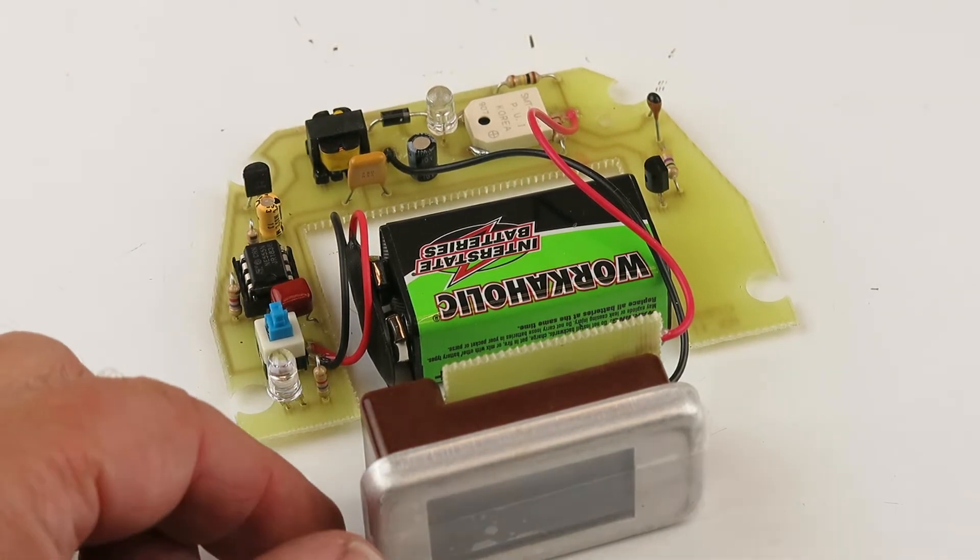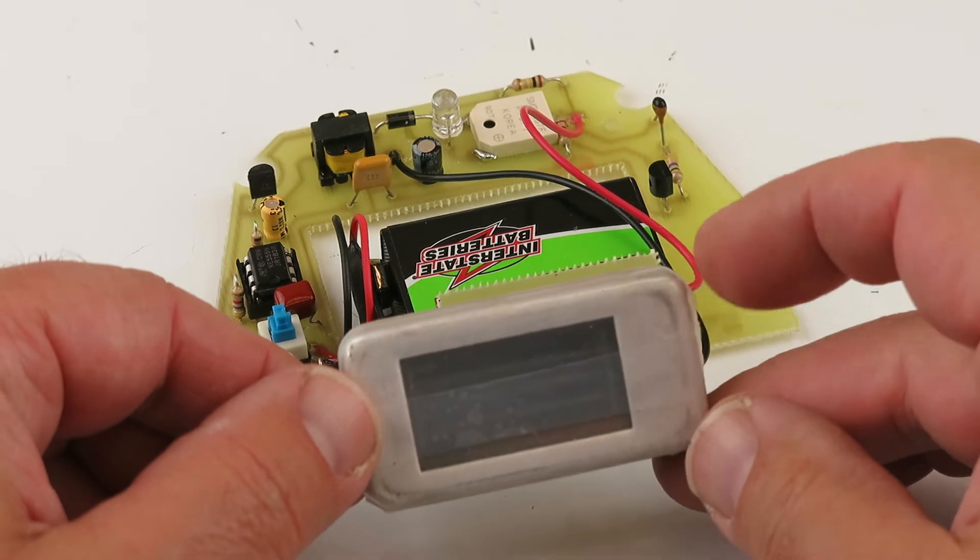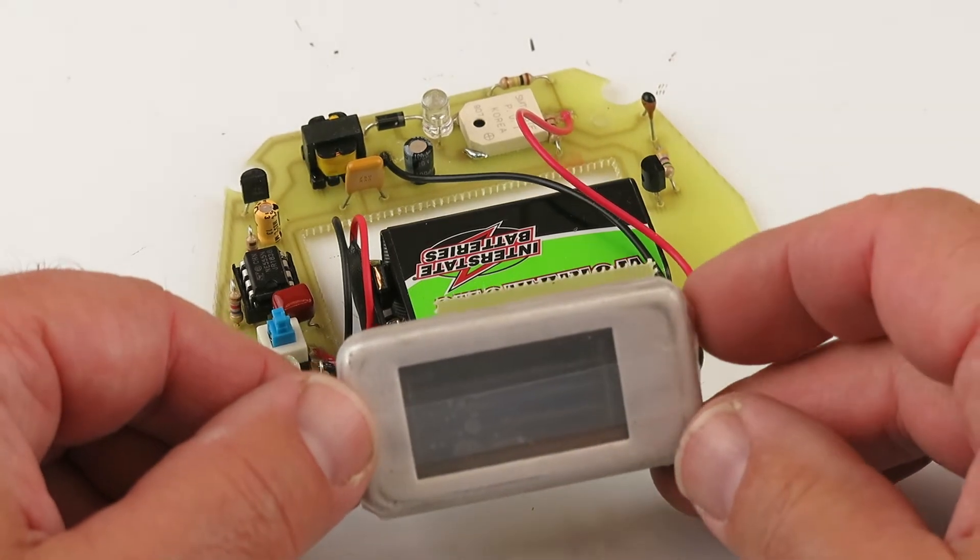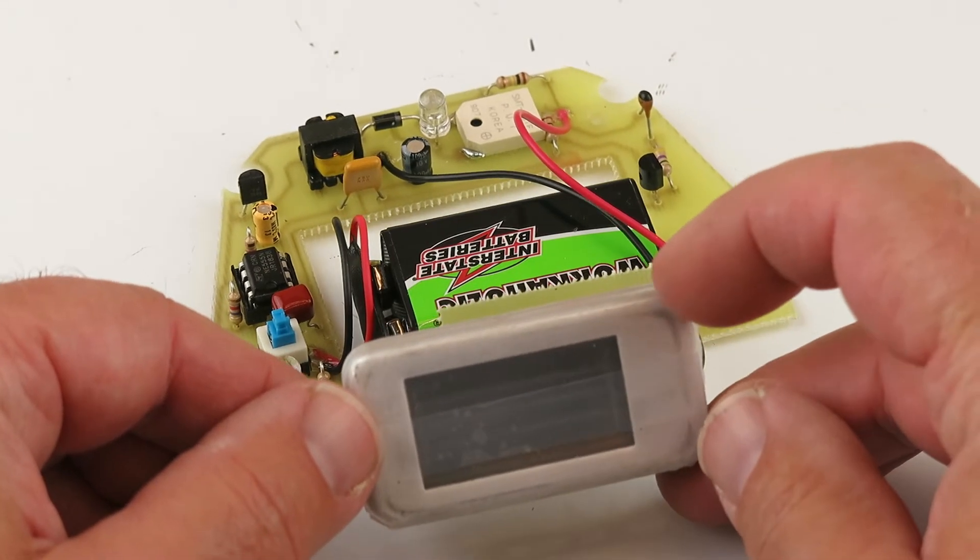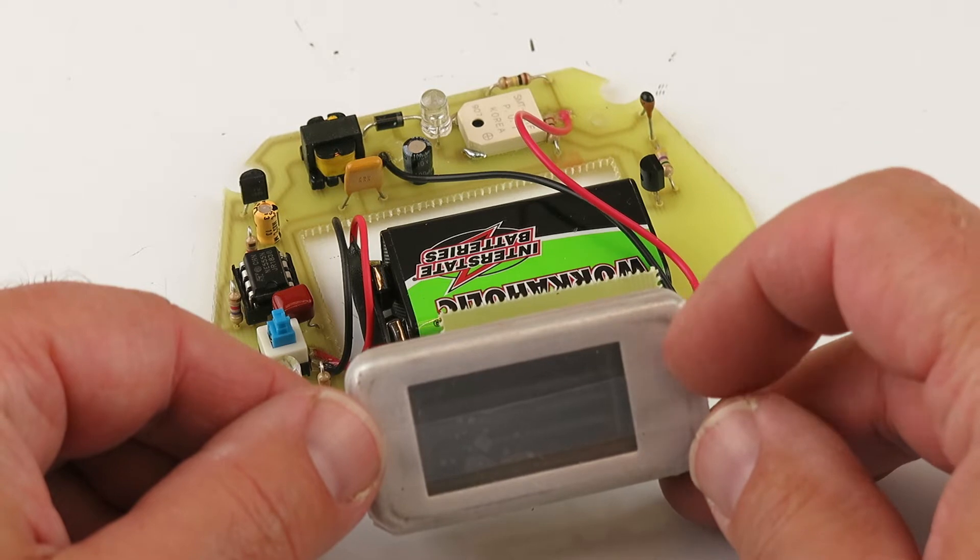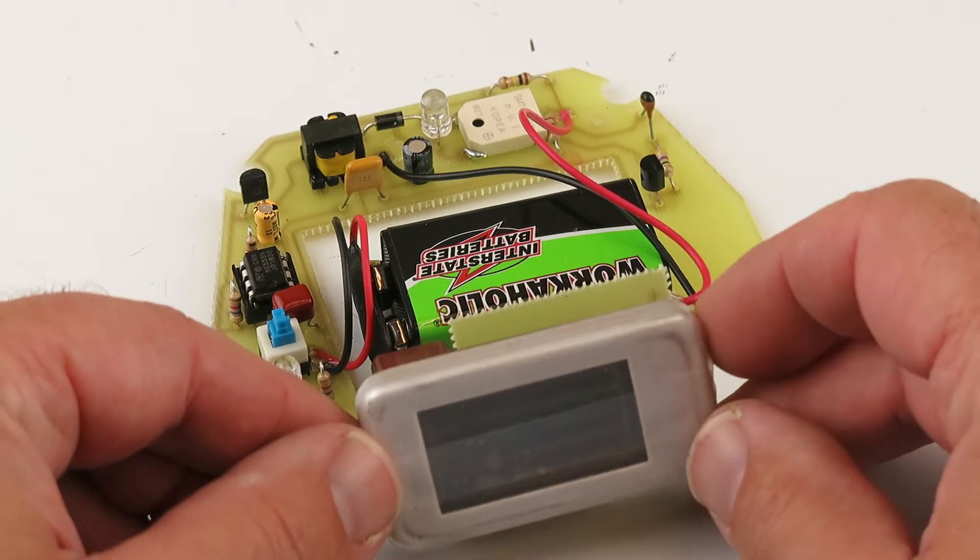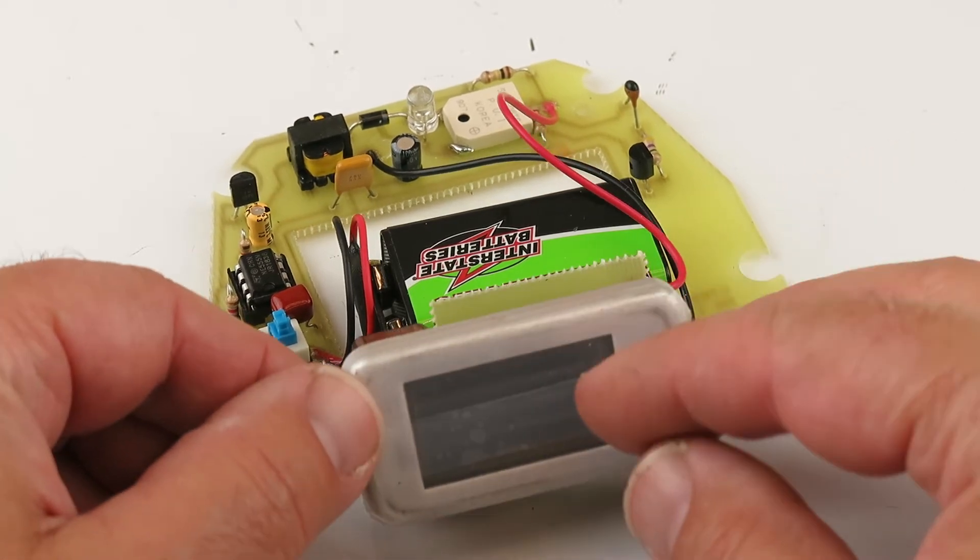This right here has a little piece of scotch tape over it. You can remove that. That lets us know that we've tested the counter in here. The meter works. That can be removed.